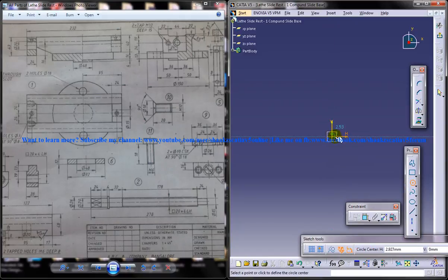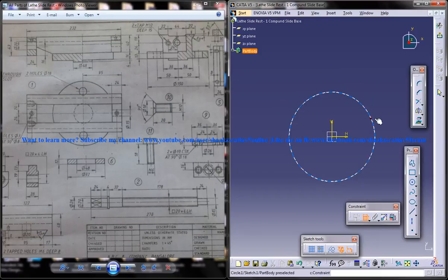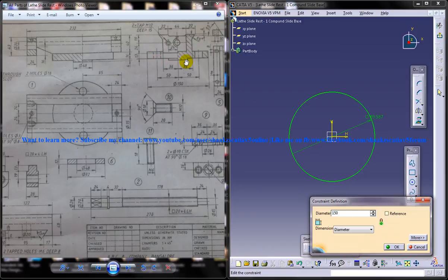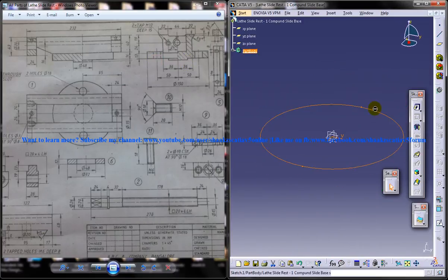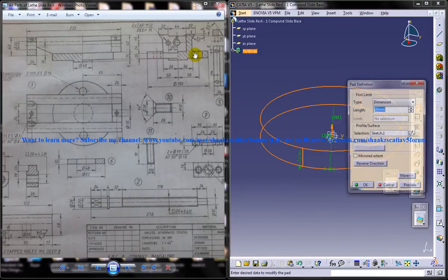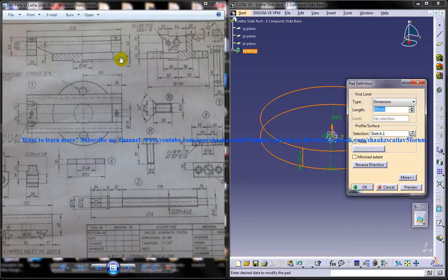And the diameter of that circle is 150. Come out of the sketch and do a padding. You can see the padding is of 16 here.